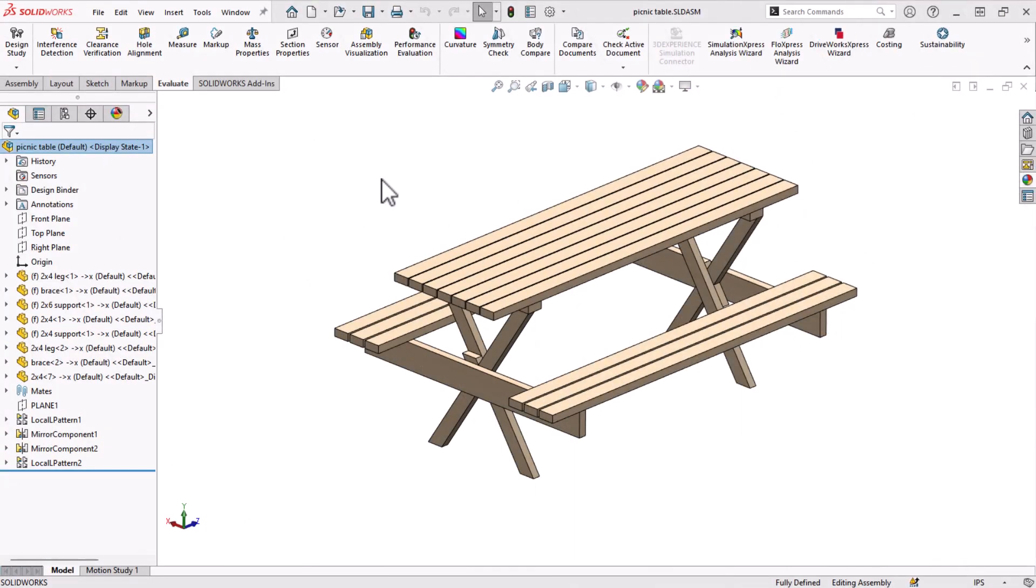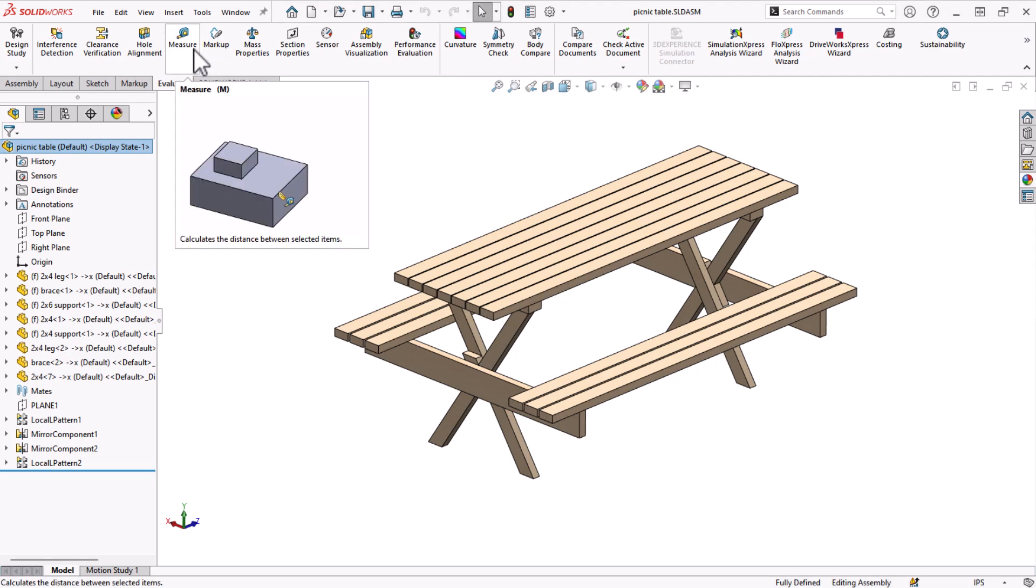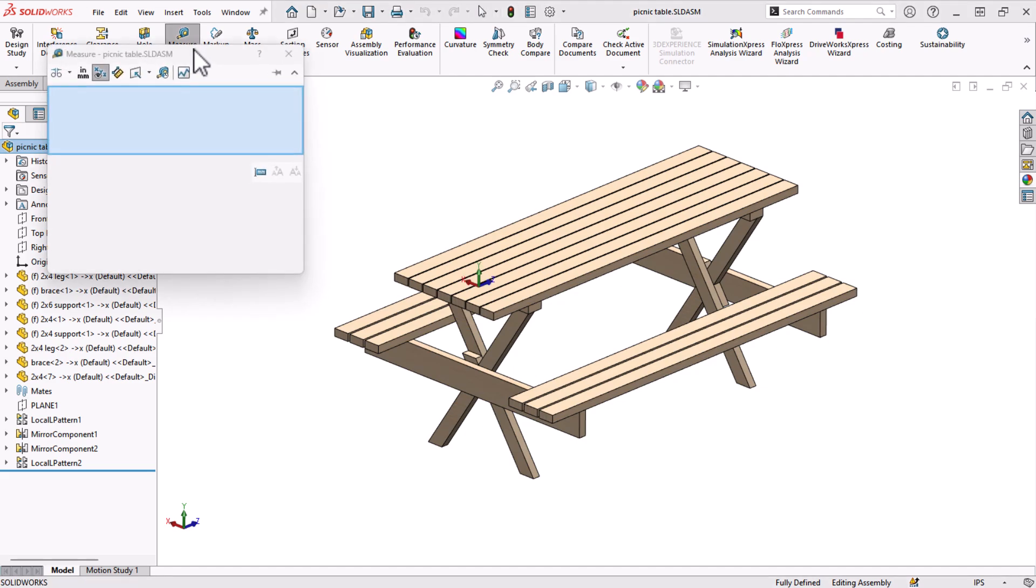Here I have a picnic table assembly, though this tip works for both parts and assemblies. We know that the measure tool on the Evaluate toolbar is extremely flexible.